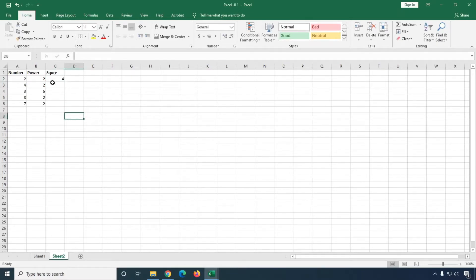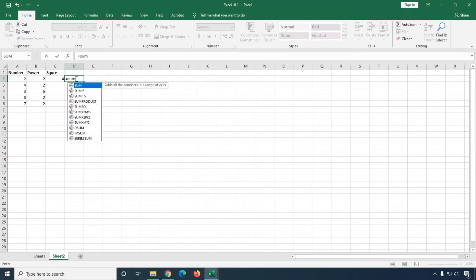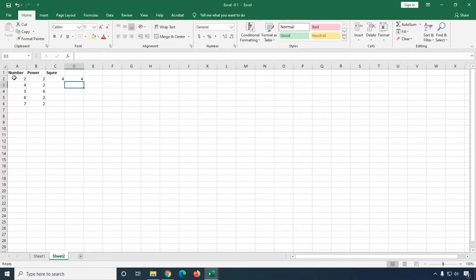You can see the square is calculated by this. Now I'll give you another method. Type the equal sign, then select the first cell, multiply by the first cell, and then close parenthesis. You can see the square is calculated by this method too.